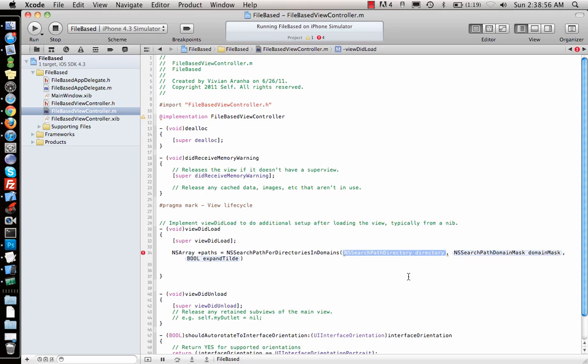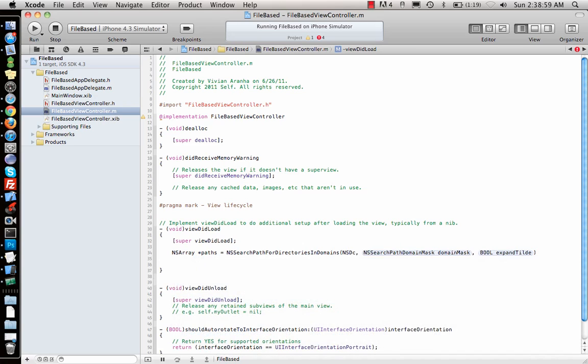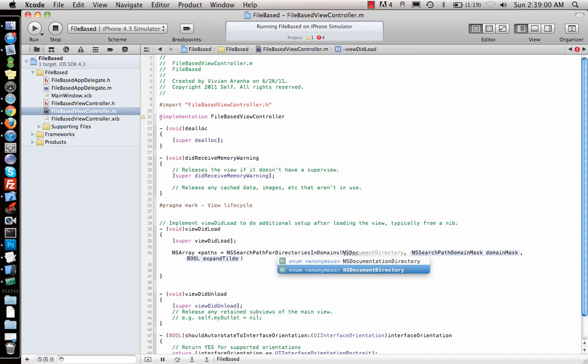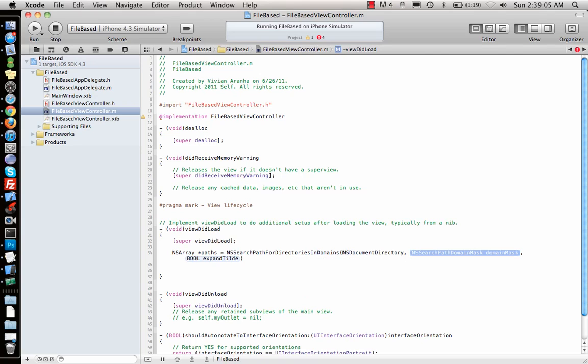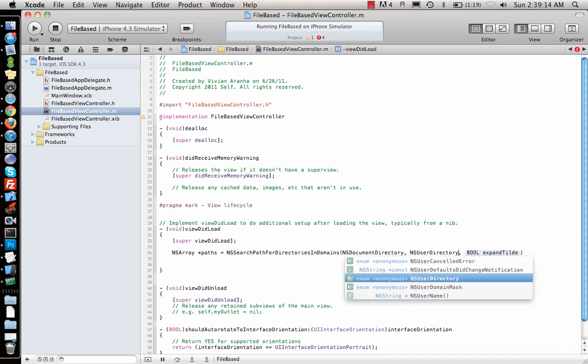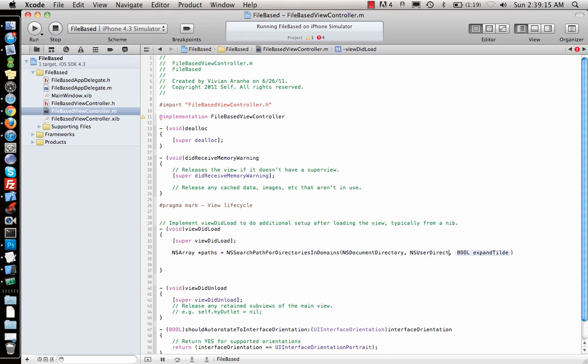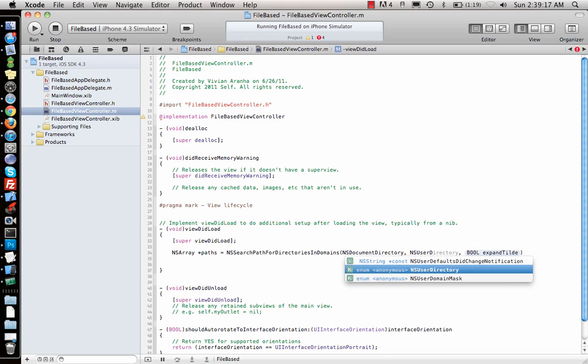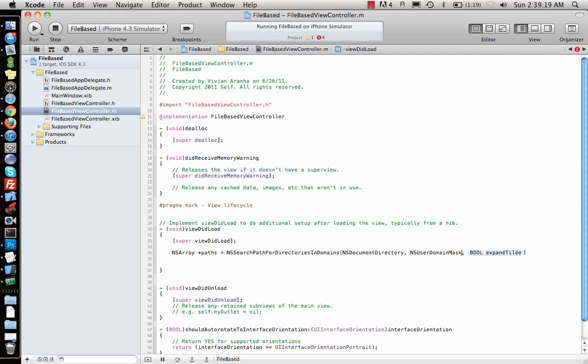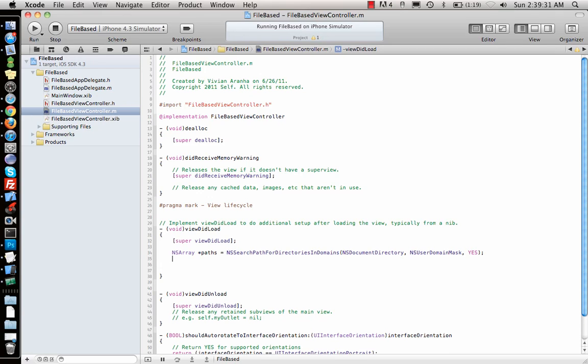What is the directory? That directory is NSDocumentDirectory. Then you have to give the domain mask, a search path domain mask. This is the user domain mask, so you will say NSUserDomainMask. This is the actual path. And then it says expand tilde, yes. This is how you get the different paths for the document directory.